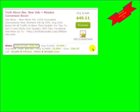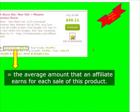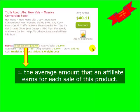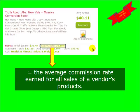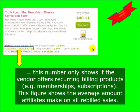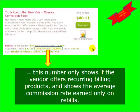The first stat is initial sale in dollars — it's the average amount that an affiliate earns for each sale of this product; it's the sort of amount you can expect to earn if you become an affiliate and make sales. The next one is average percent sale, which is 75% here. This is the average commission rate for all products produced by this vendor, not just Truth About Abs but all their products. You may also see an average rebill figure — this only shows up if the affiliate product involves membership or subscriptions. The figure next to it only shows up if the vendor offers recurring billing products and shows the average commission rate earned on rebills.